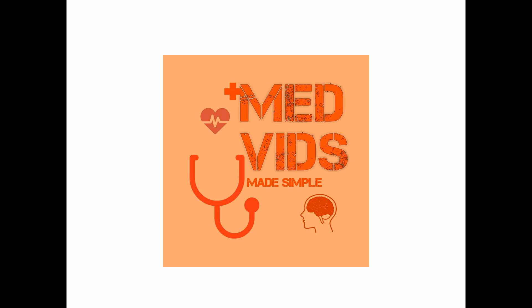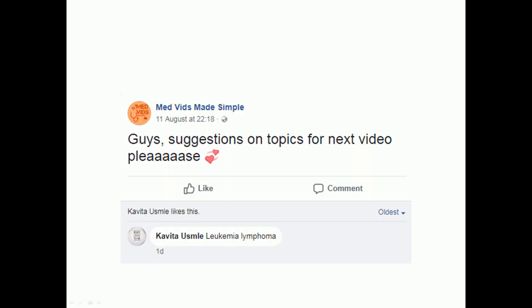Hello everyone and welcome back to Medveds Made Simple. The topic for this video is suggested by Kavita on my Medveds Made Simple page.